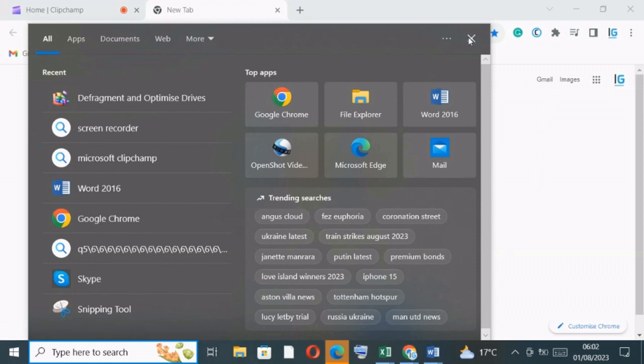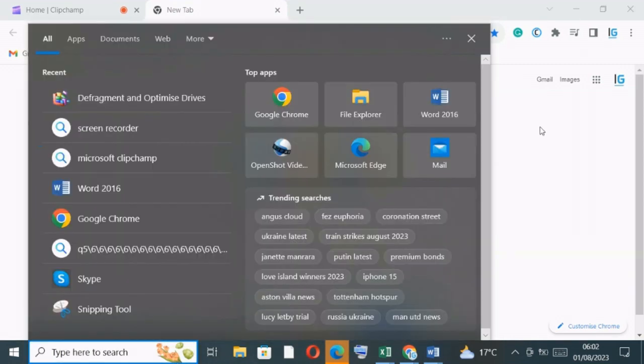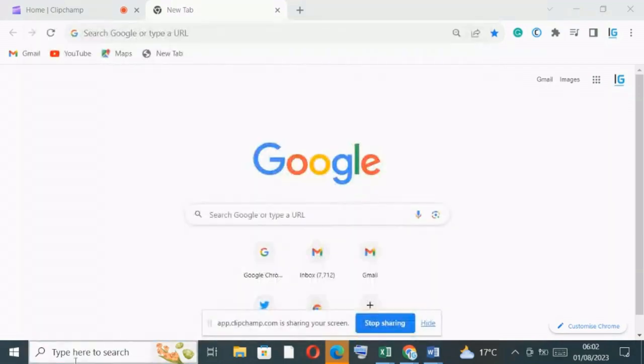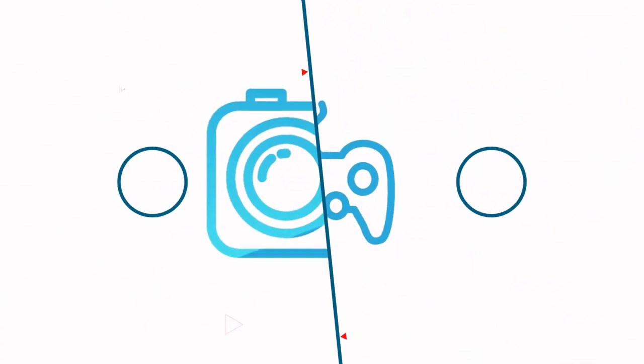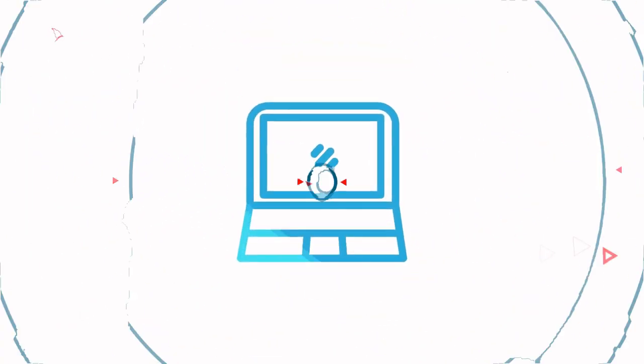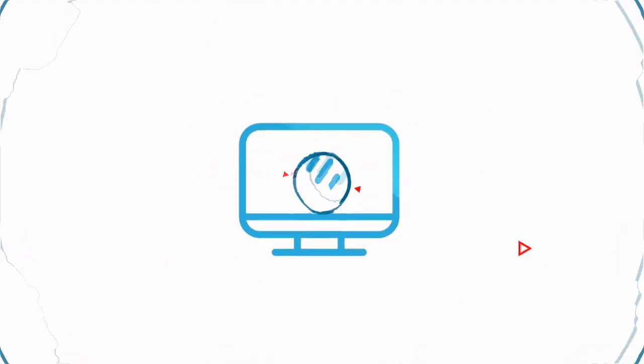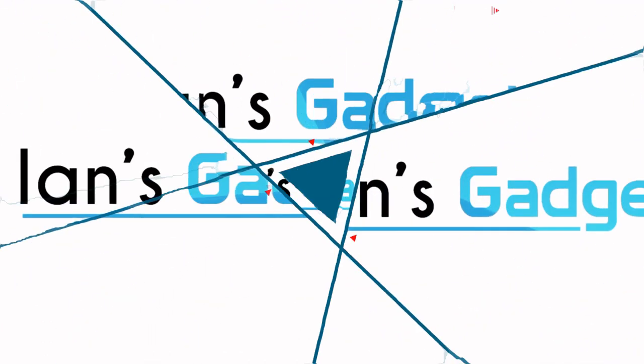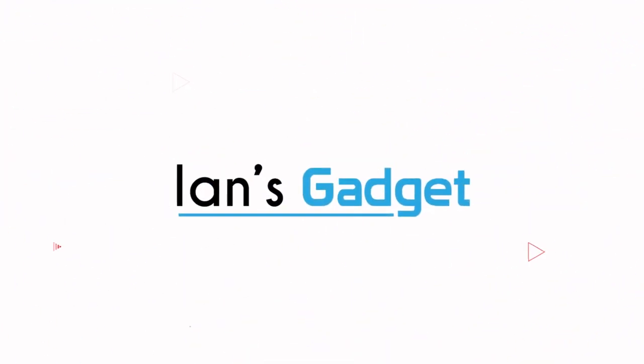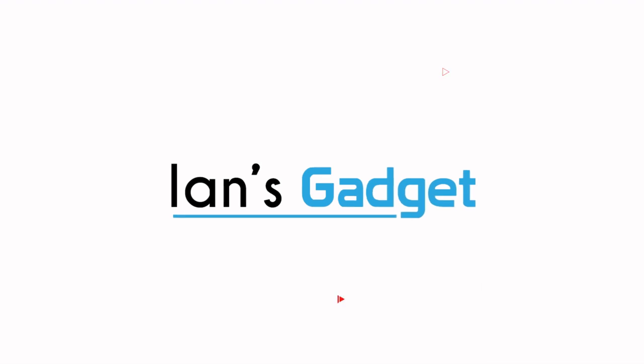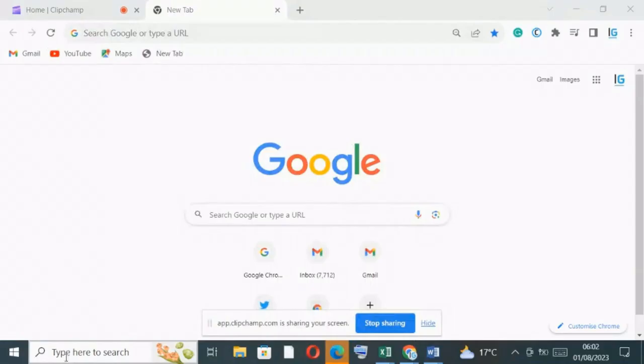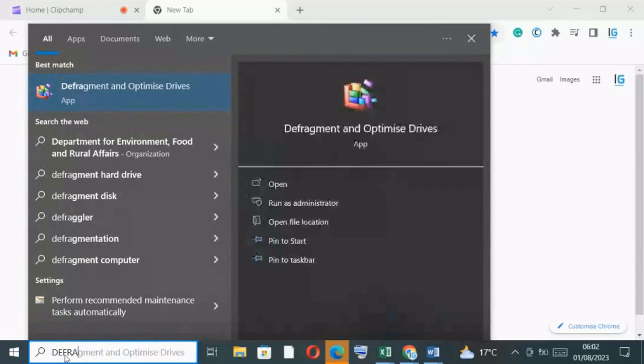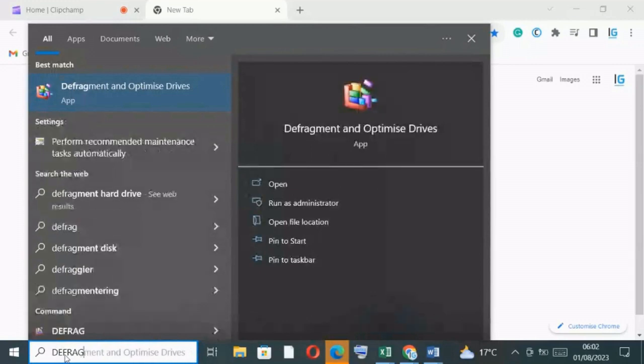Hello and welcome back to Ian's Gadget. In today's video, I'll show you how I normally defragment my hard drive in Windows 10. Just go to the search bar and type 'defrag'. Once you type defrag, you can see here 'Defrag and Optimize'. Click here.